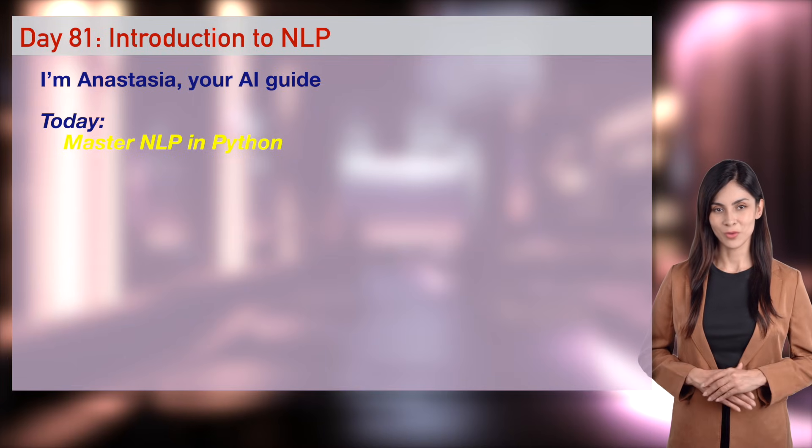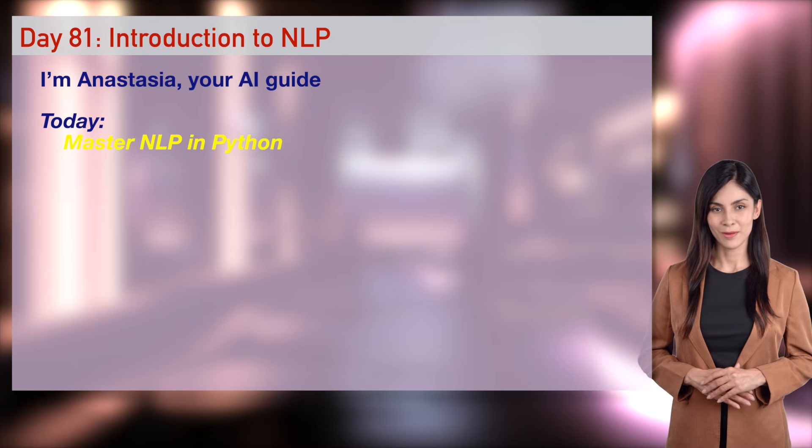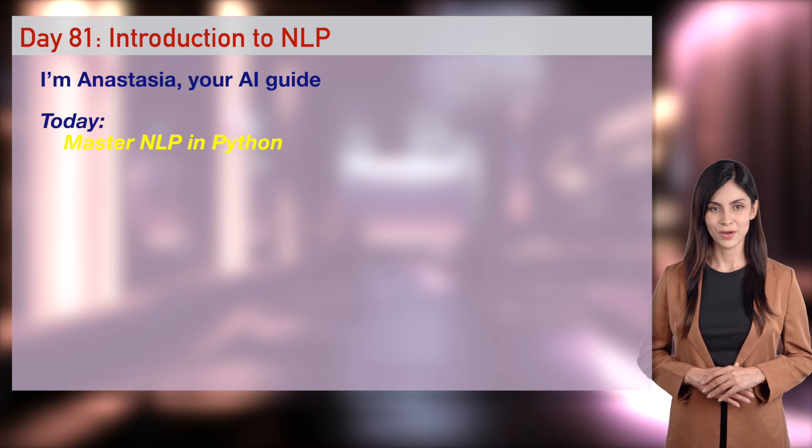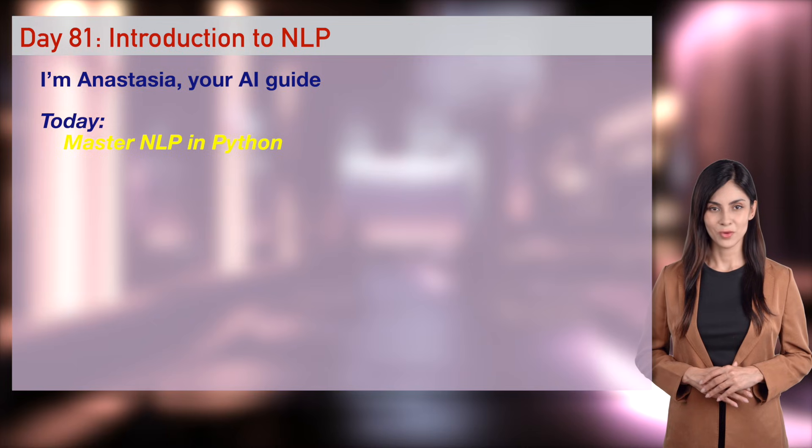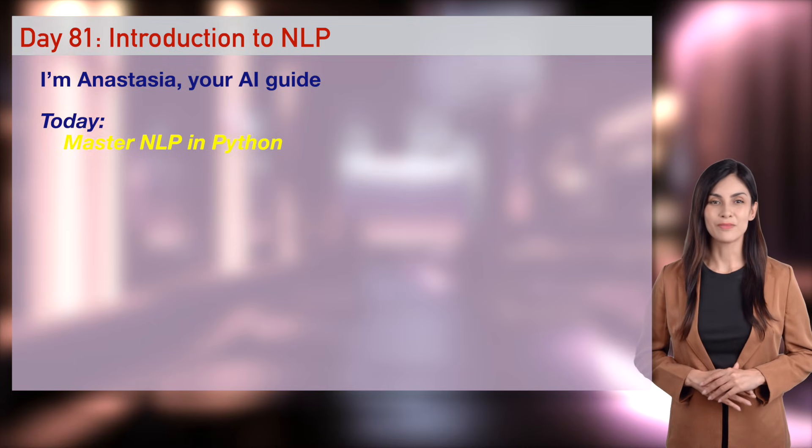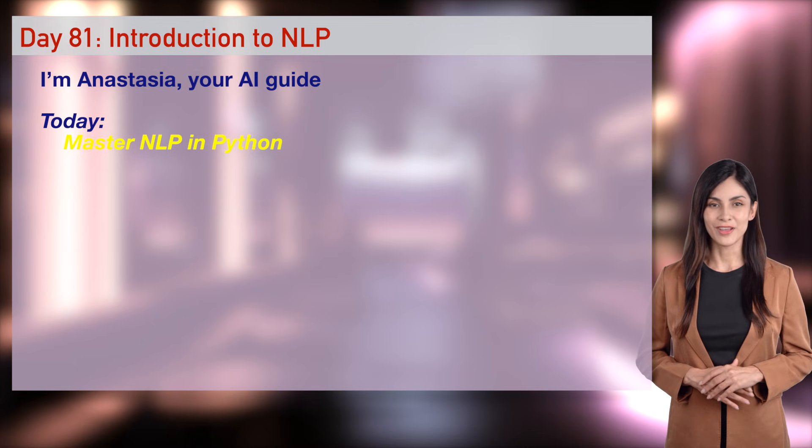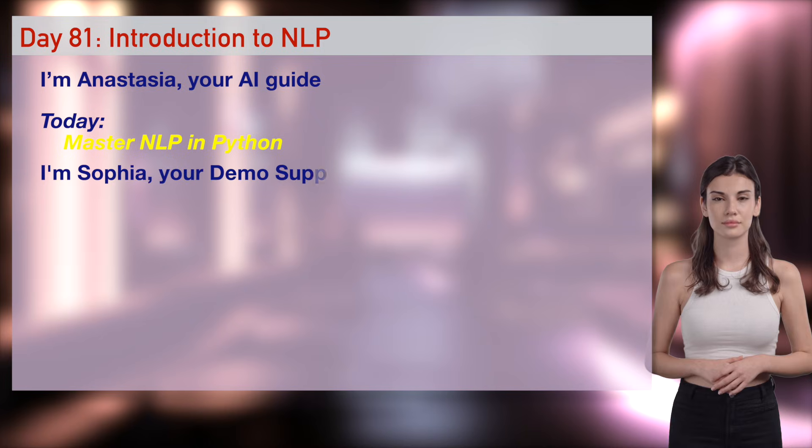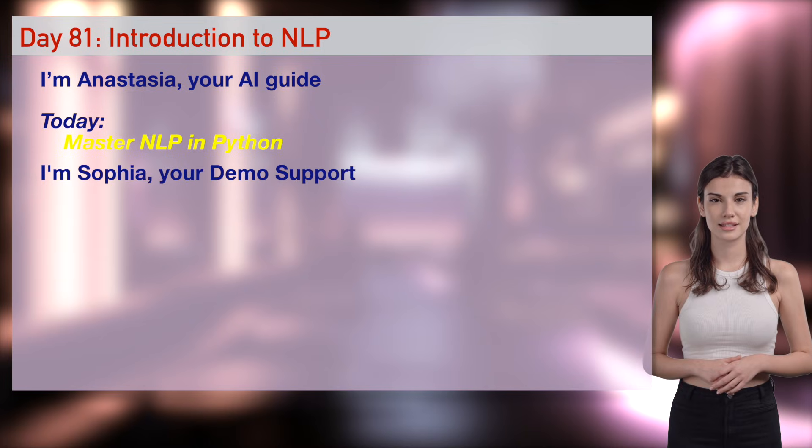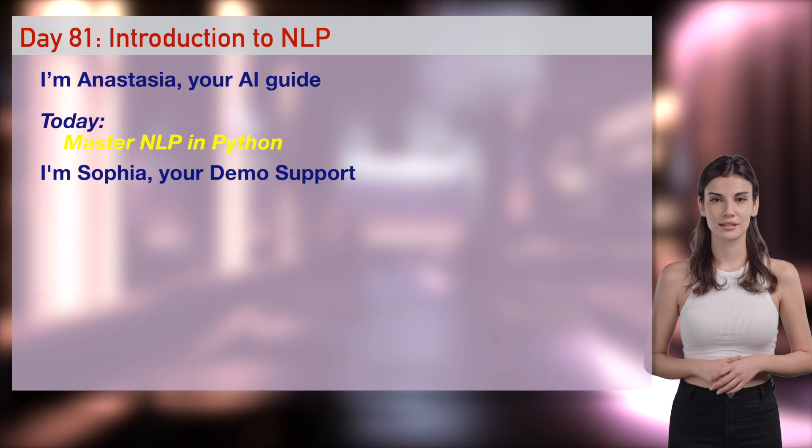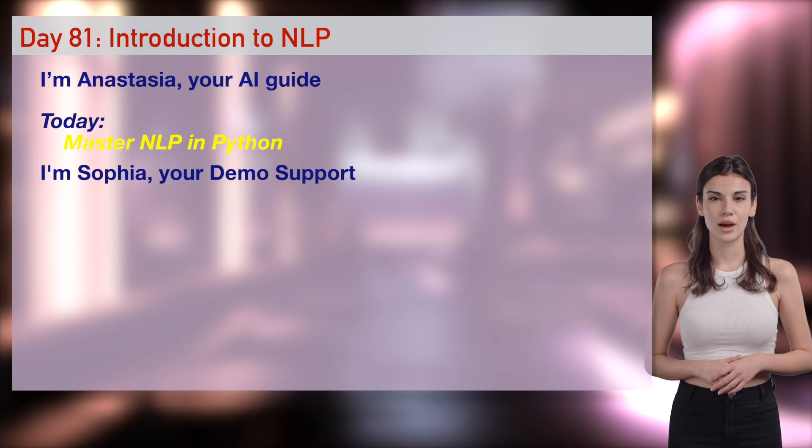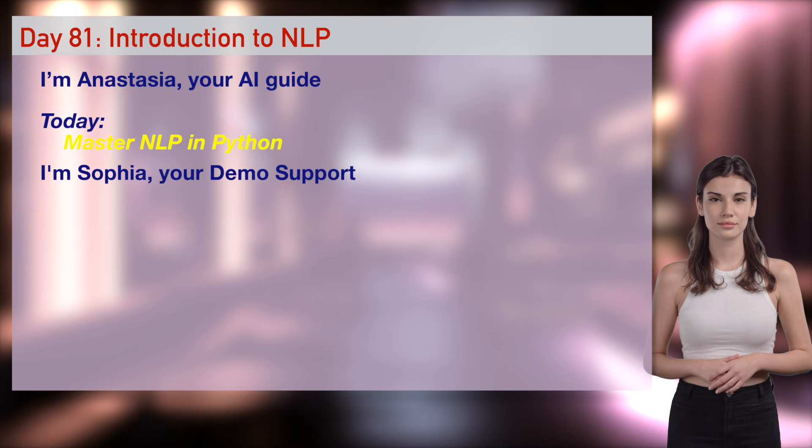Support our crew with a coffee at buymeacoffee.me Daily AI Wizard, only at the end. Ethan, what's the magic of NLP? Sophia, how does it build on Day 80? NLP turns words into numbers. Our demos will make AI talk.